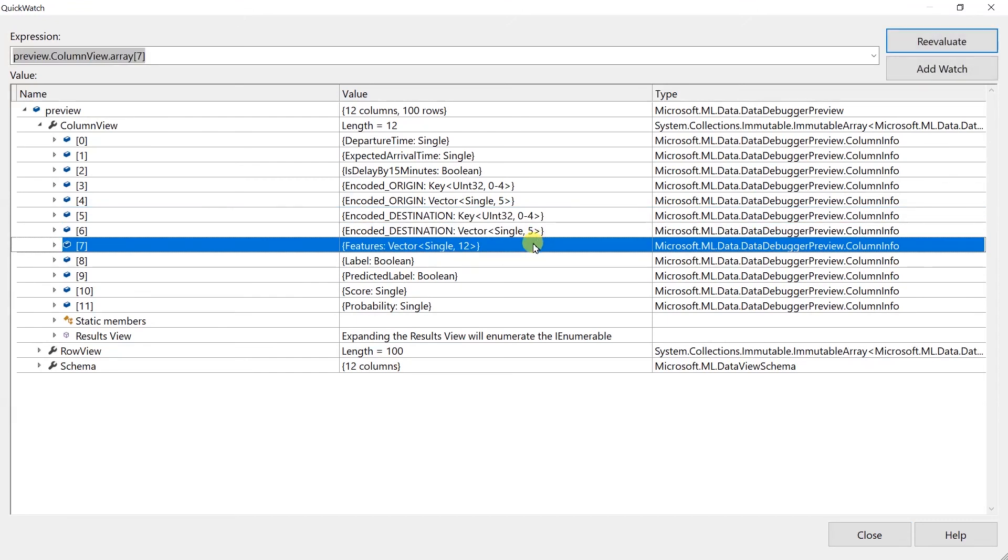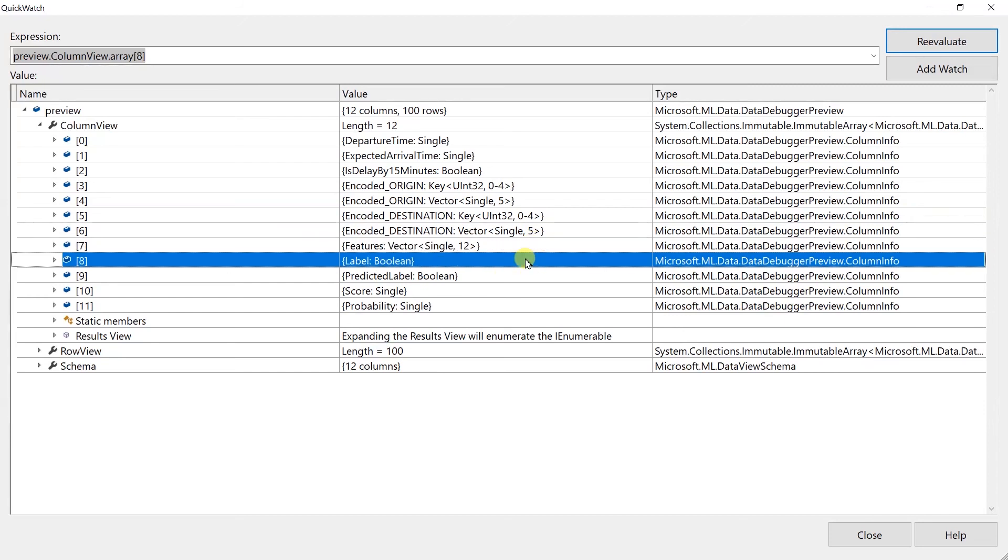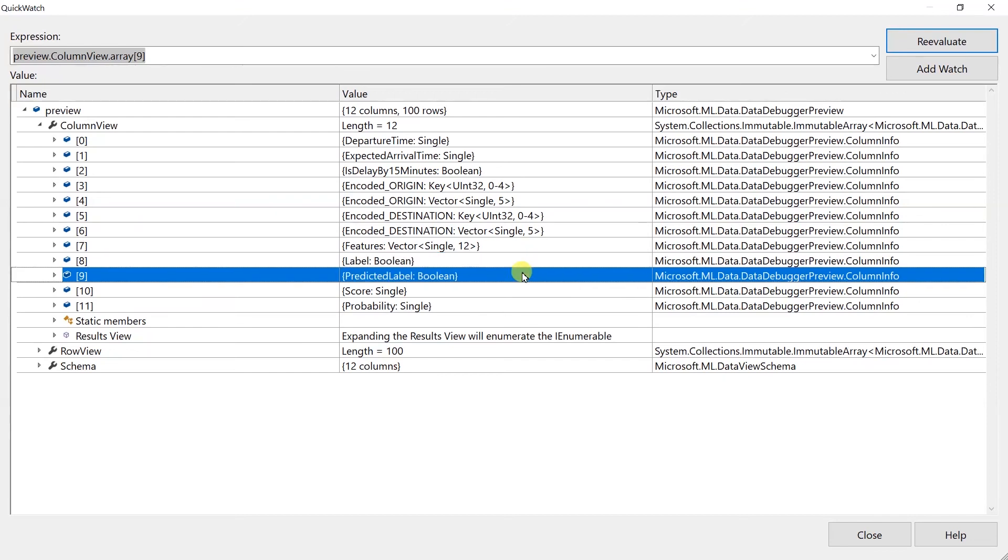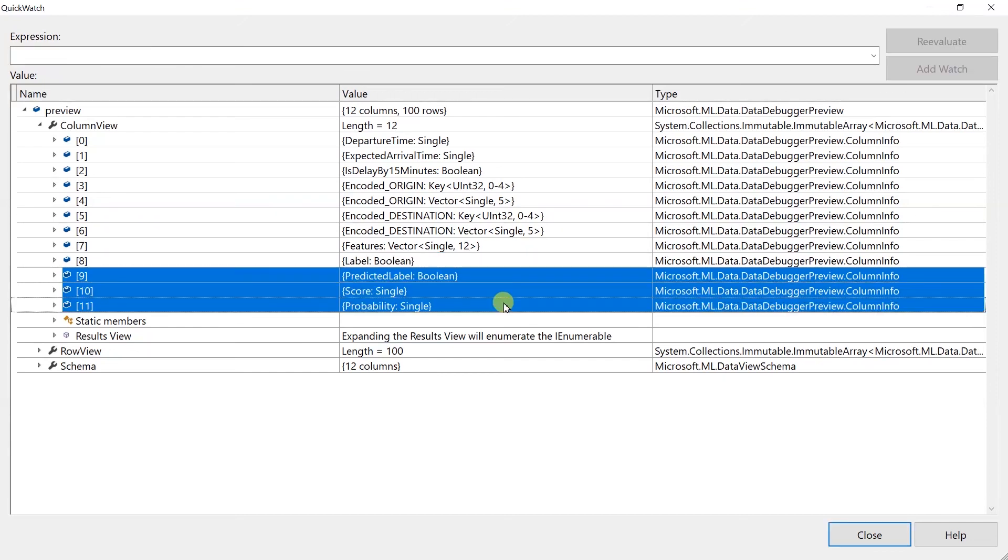Then, the feature column. It contains the vectorized value for all of the concluded column. Next, is the label that exists in the dataset. Last three values are generated using the model.